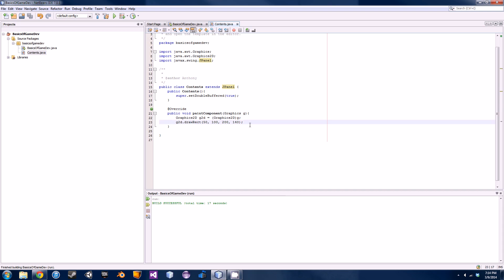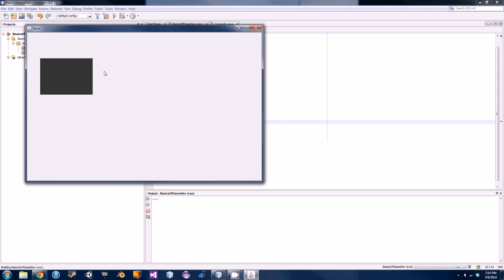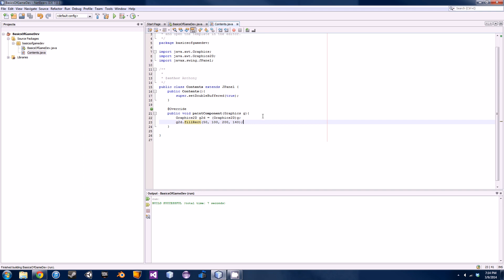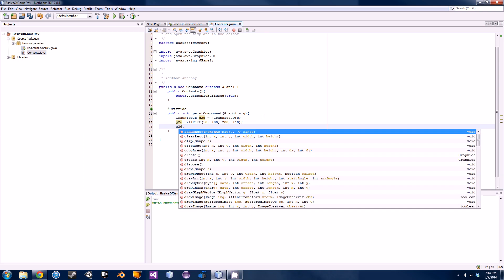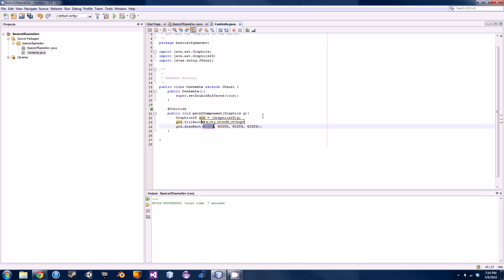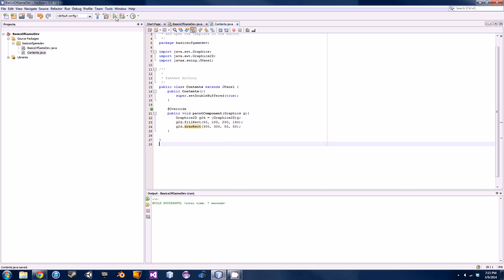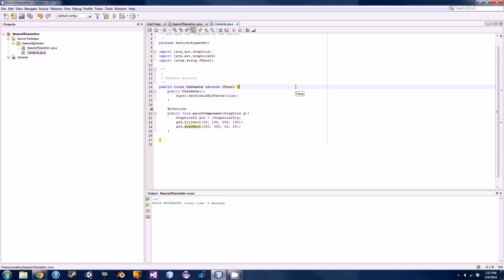If we want the rectangle to be filled, instead of drawRect we change the method to 'fillRect'. Hit run and now we have a gray or black shaded rectangle. We can also draw multiple things to the screen — let's draw another rectangle with 'g2d.drawRect(300, 300, 50, 50)'. That'll actually be a square. Run it, and there we go — we have two shapes drawn on the screen.